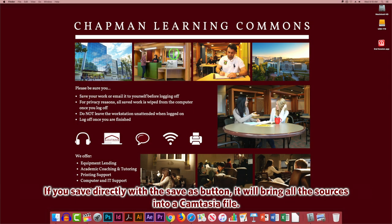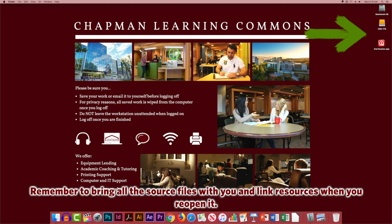If you save directly with the Save As button, it will bring all the sources into a Camtasia file. Remember to bring all the source files with you and link resources when you reopen it.